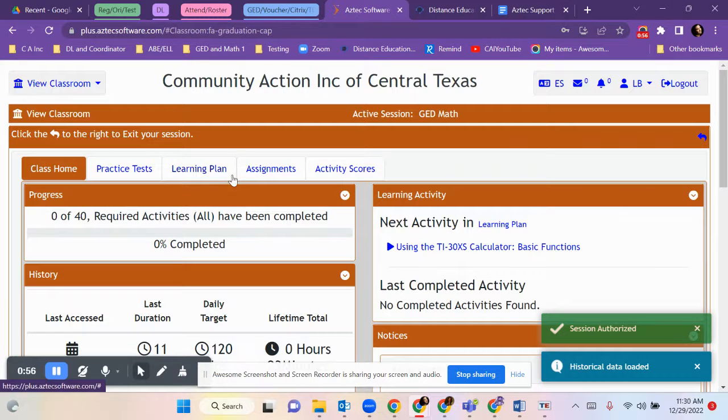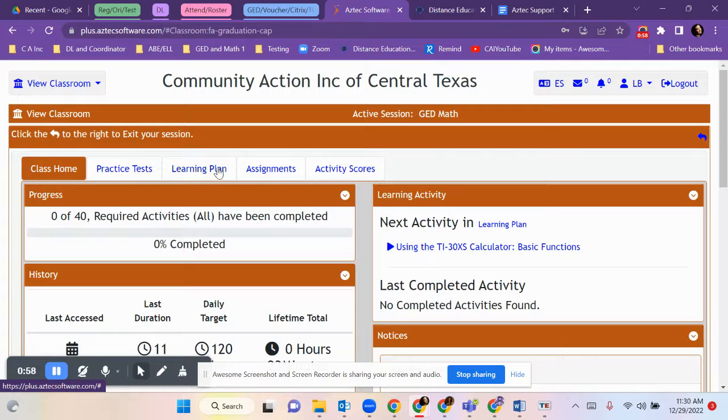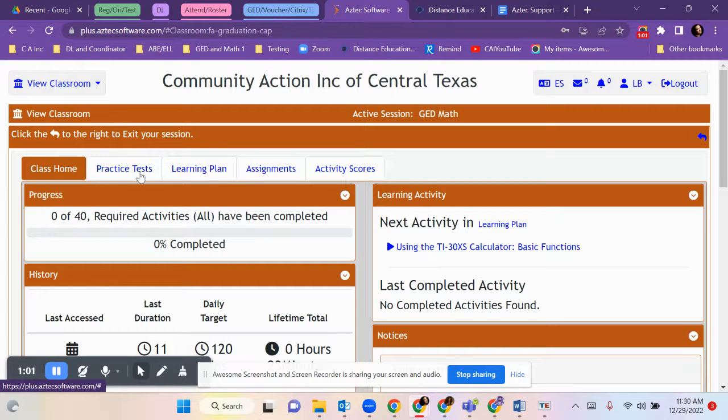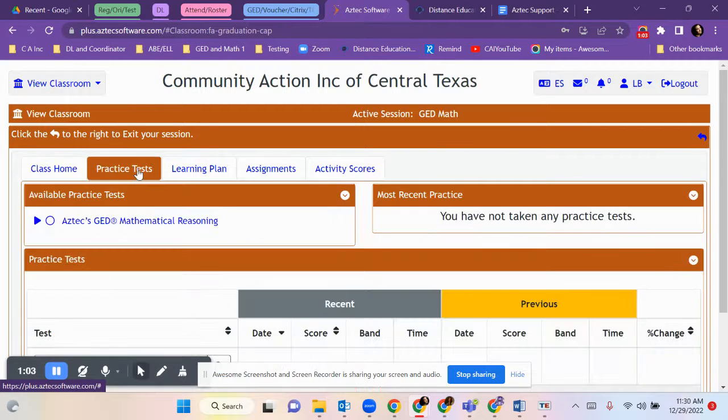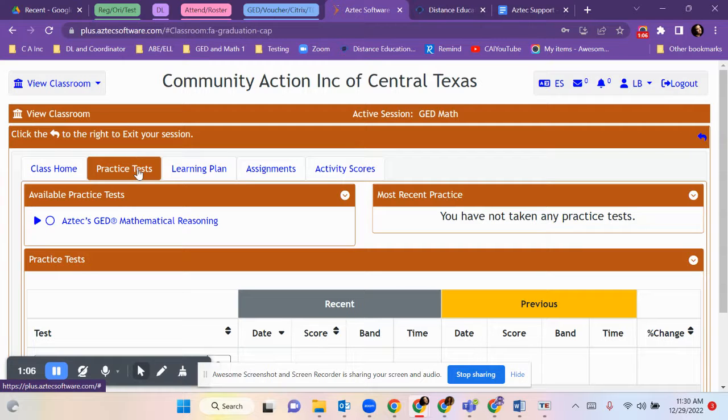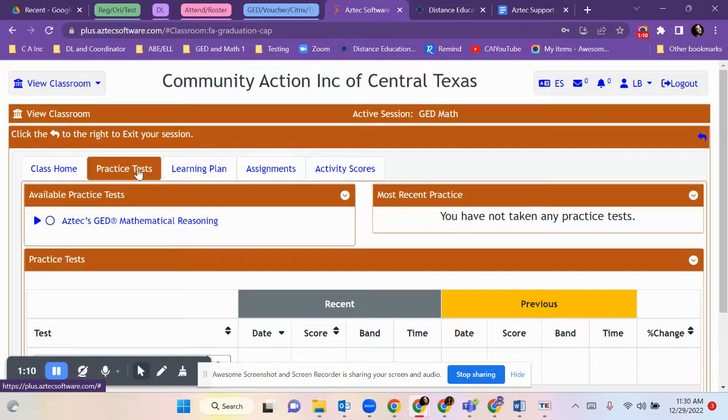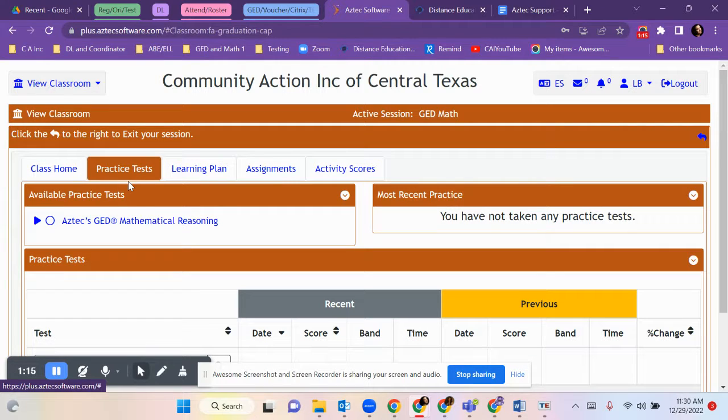There's a navigation bar across this upper side here. Practice tests, they are present, but I caution you. These are more difficult than the GED. You want your teacher to work with you. Wait until they tell you to take the practice test.